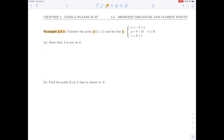We're given point A, which is the point (2, 1, 1), and the line L, which is: x = -1 + t, y = 8 + 2t, and z = 8 + t.